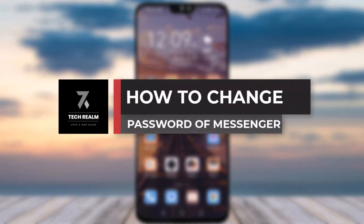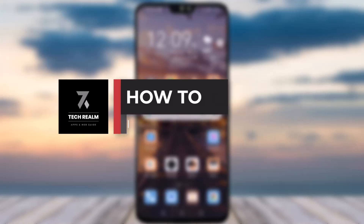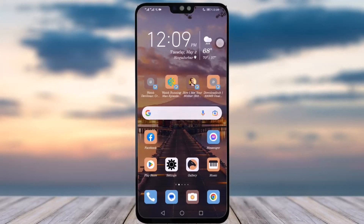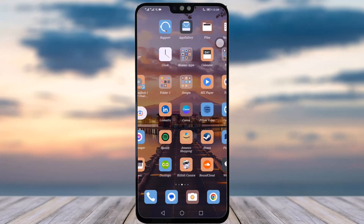Hello everybody, welcome back to our channel. Today we have brought you another tutorial video where I will be showing you how you can change your password on your Messenger app. Before we start, do make sure to like our video, subscribe to our channel, and we'll dive into the video now.